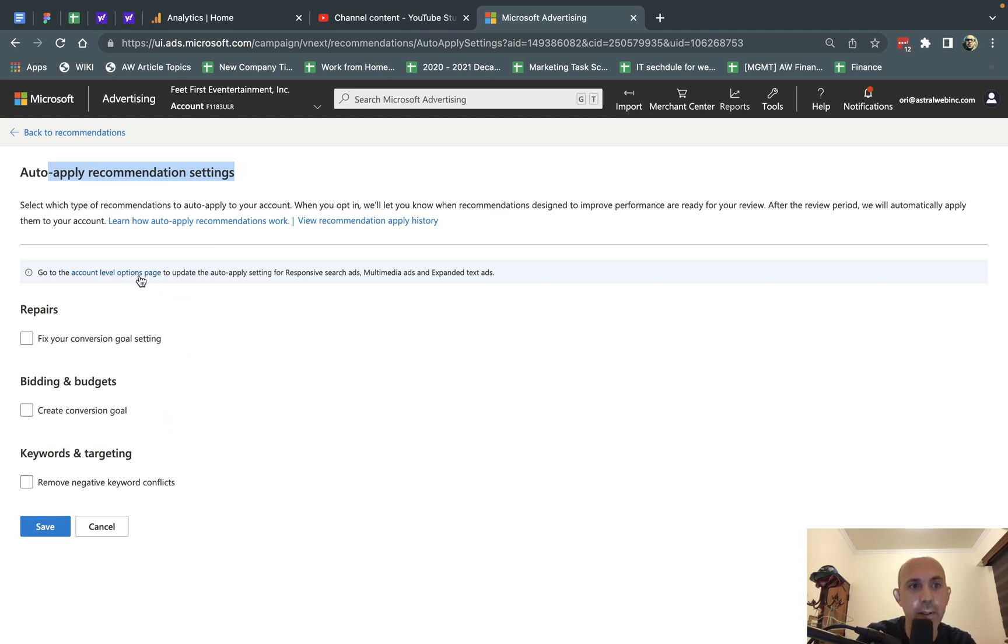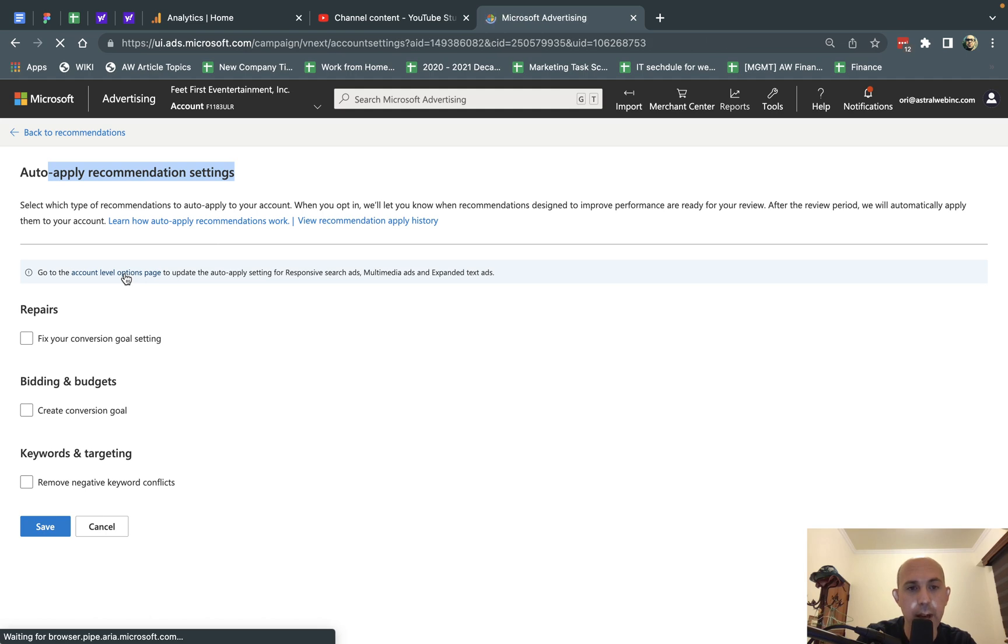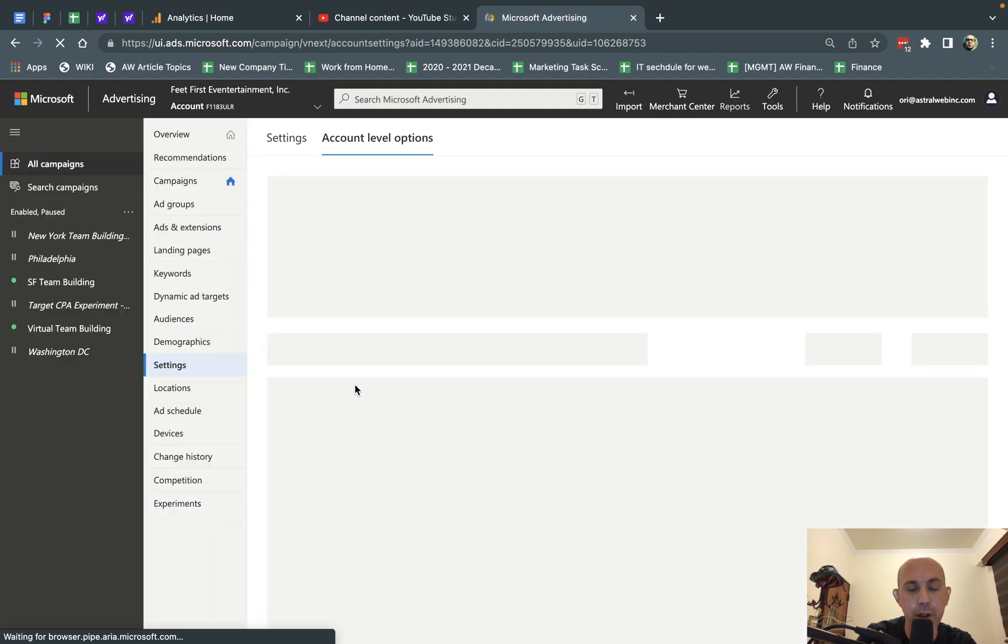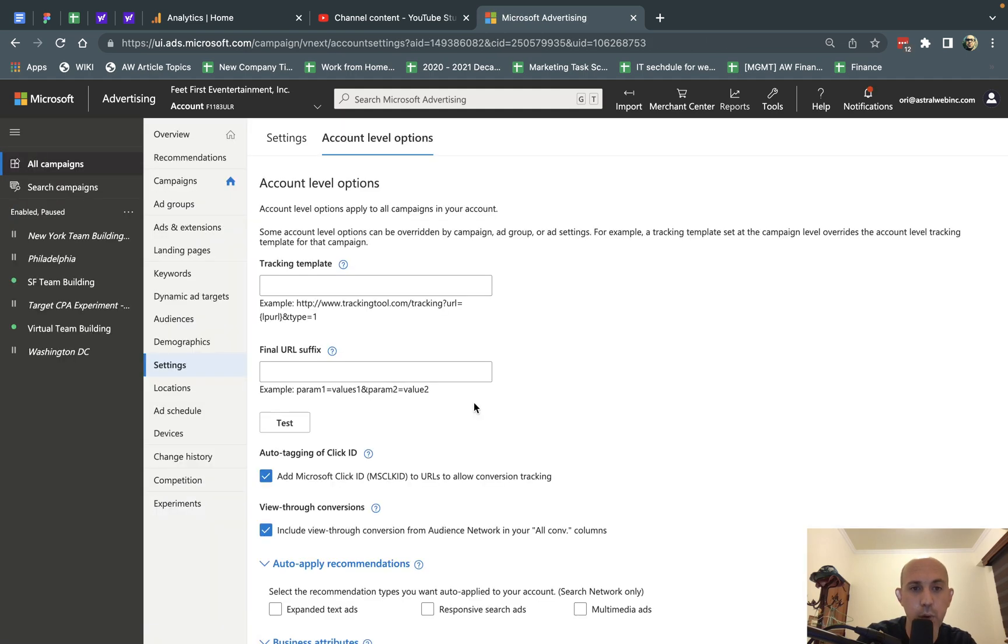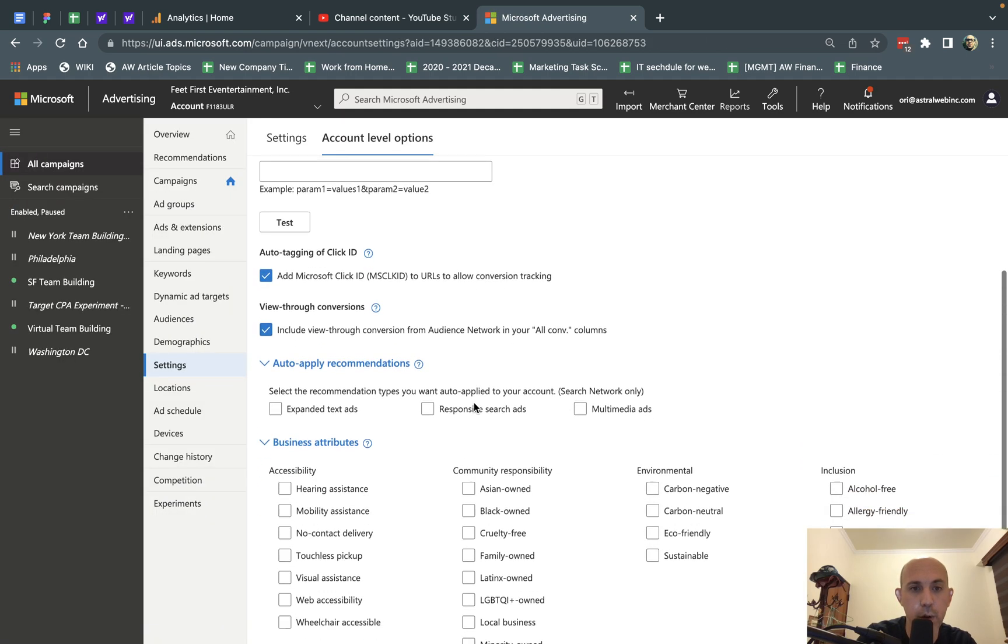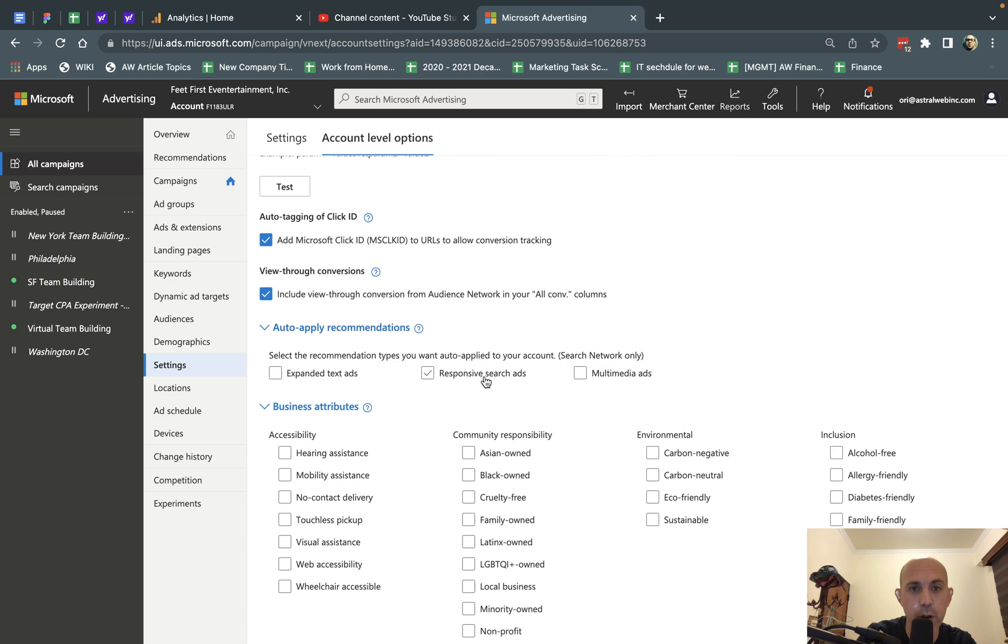The second thing is I'm going to click here on the Account Level Options page, and I'm going to basically uncheck the Auto Recommendations right here.